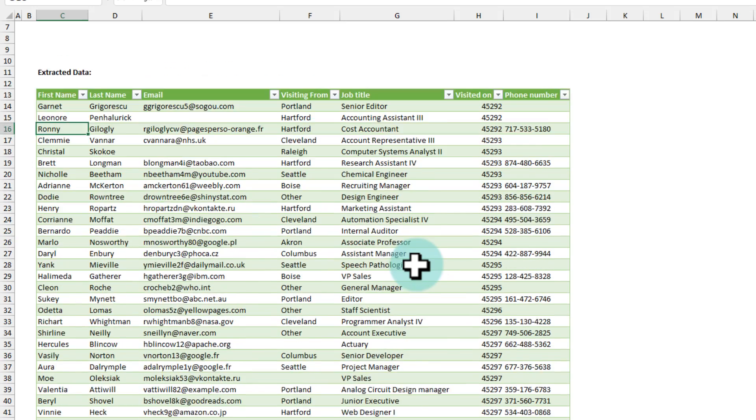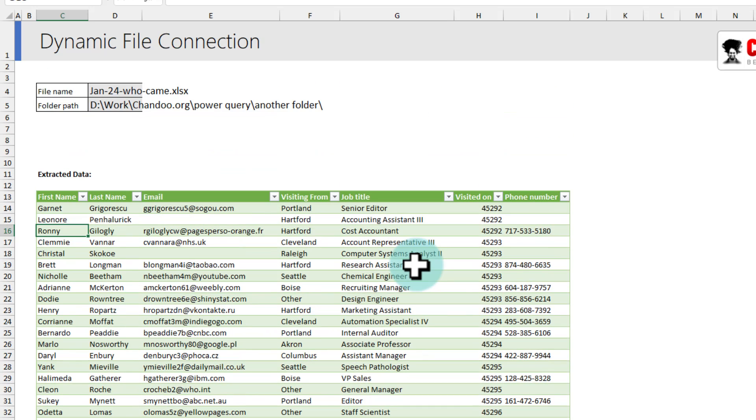But what if you don't want to change the file names, you want to combine all of this data that is January data, December data, February data, all of the data I want to combine. Here is a video that talks about how to combine data from different files into one big data set using Power Query. Check out that video. I will catch you there. Bye-bye.